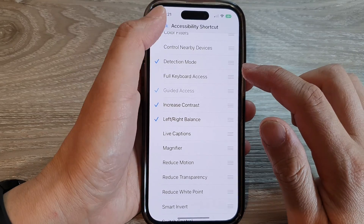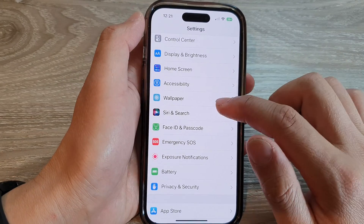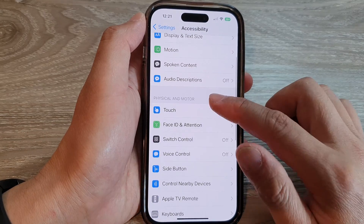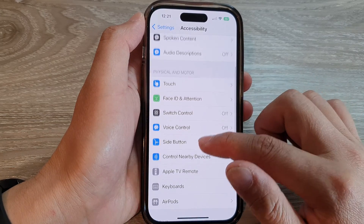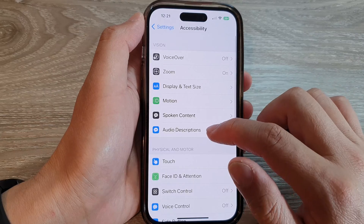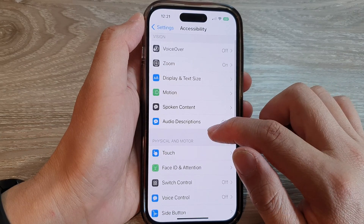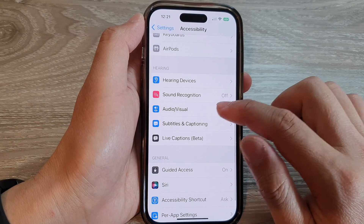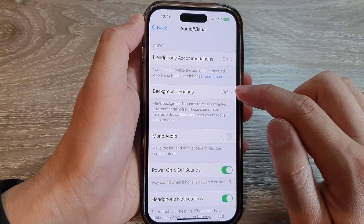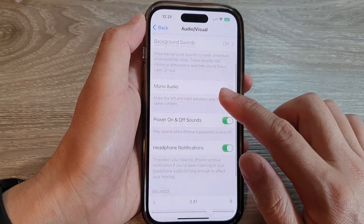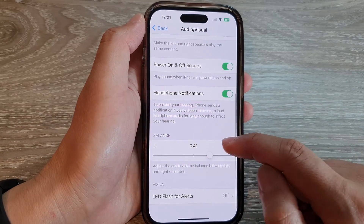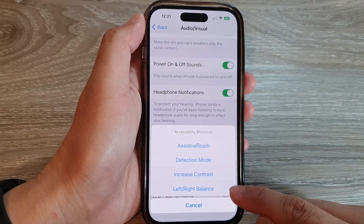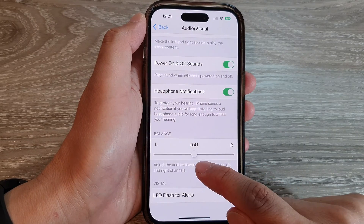So if I go back into my Settings and go down to Accessibility, then go to Audio — specifically Audio or Visual — and go into that setting, in here there is a section called Balance. And when I toggle this item, it will go back to the default.